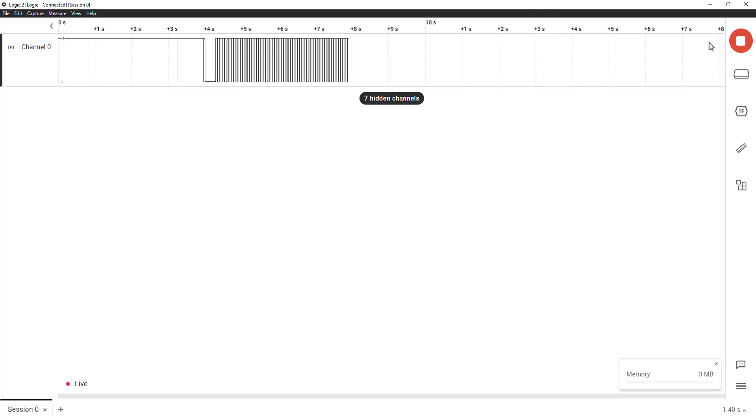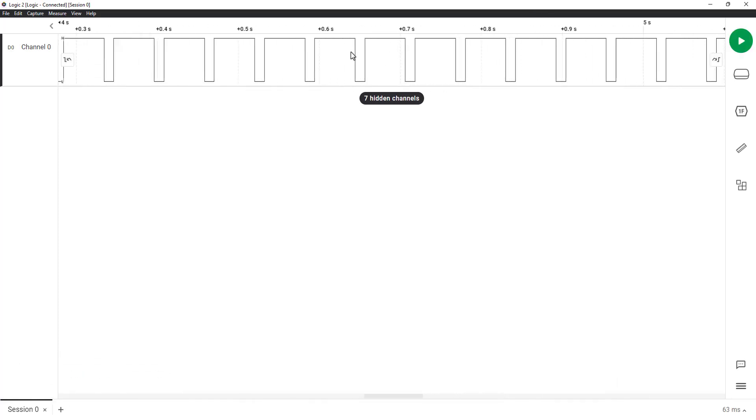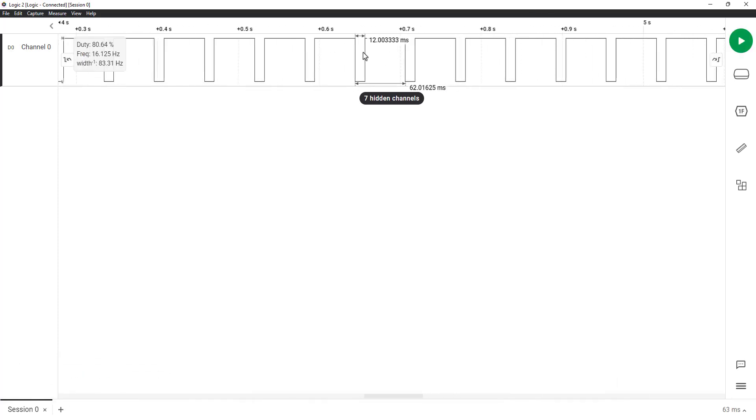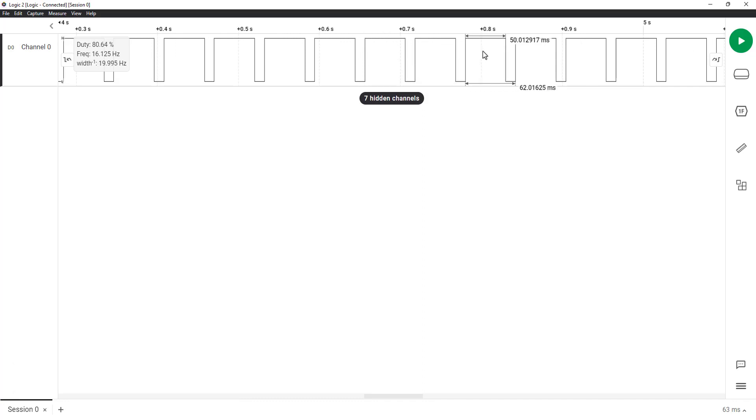Here you can see the pulse is high for 50 milliseconds, and low for 12 milliseconds. The extra 2 milliseconds could be due to whole processing time.